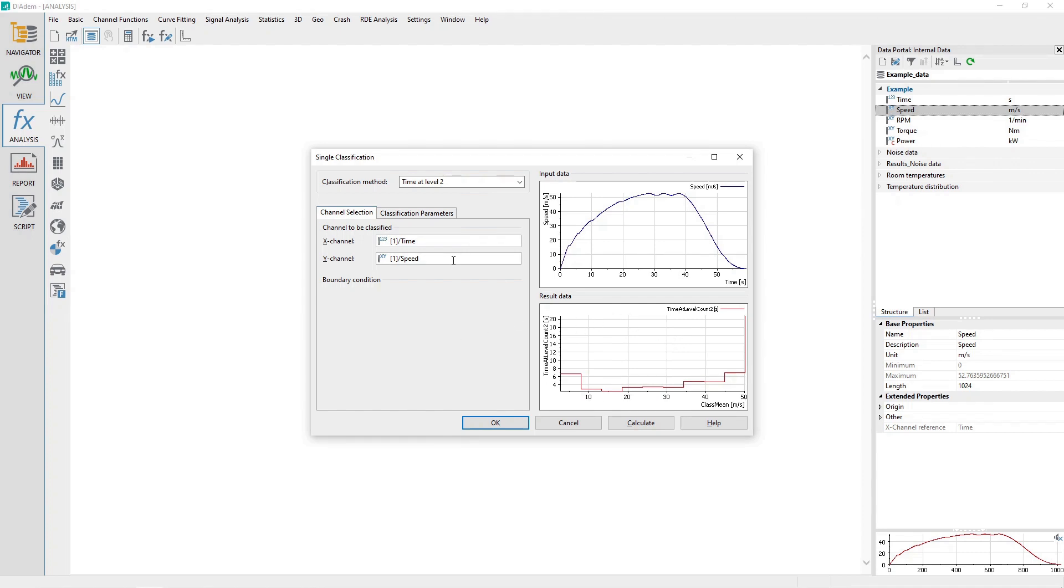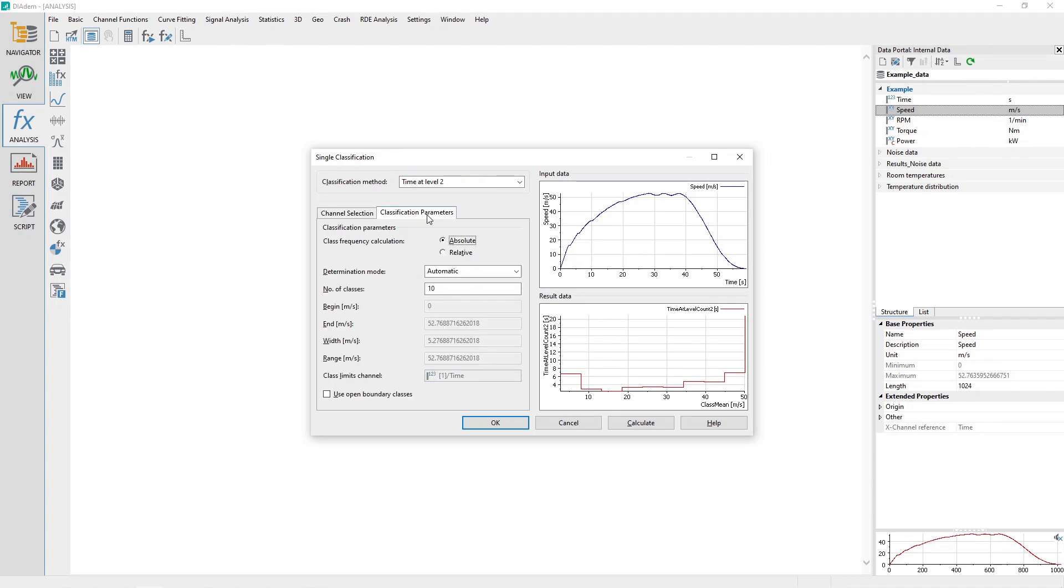Activate the Classification Parameters tab. The Class Frequency Calculation option allows you to choose between results in time, absolute, or as a percentage of the total time, relative.